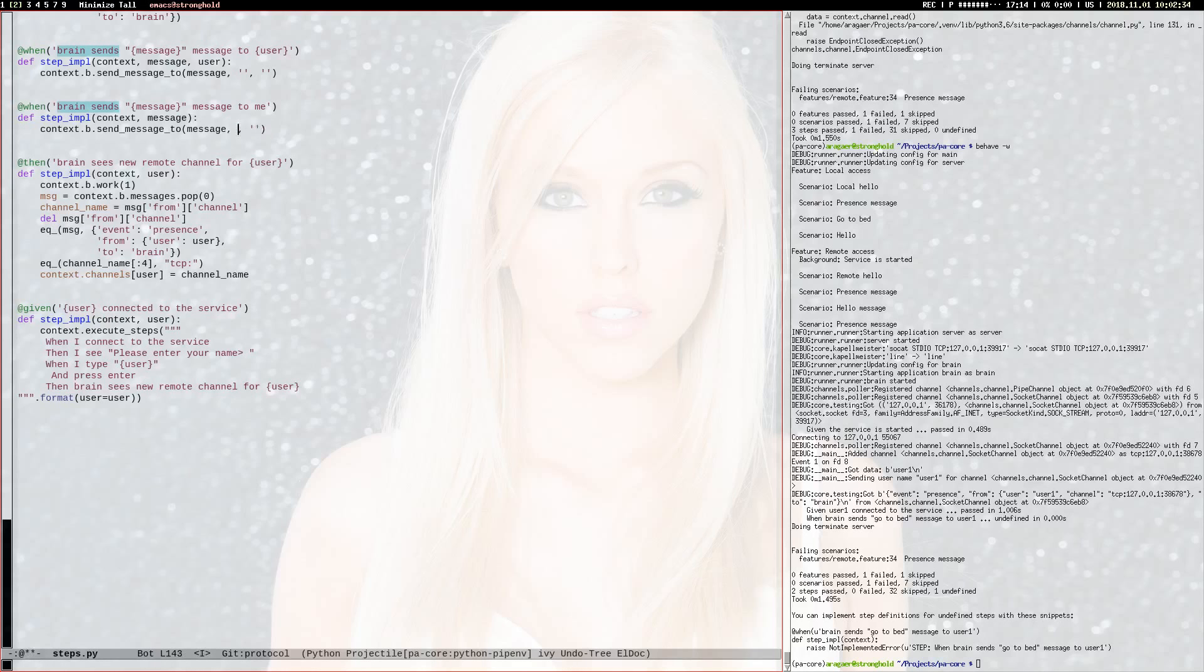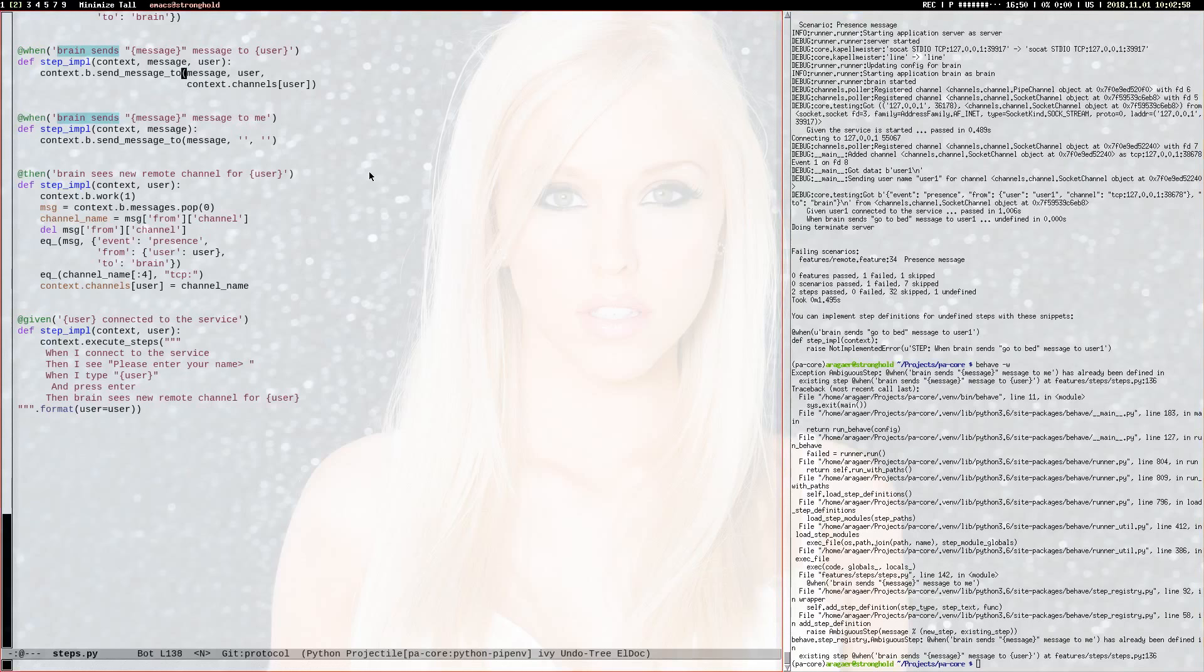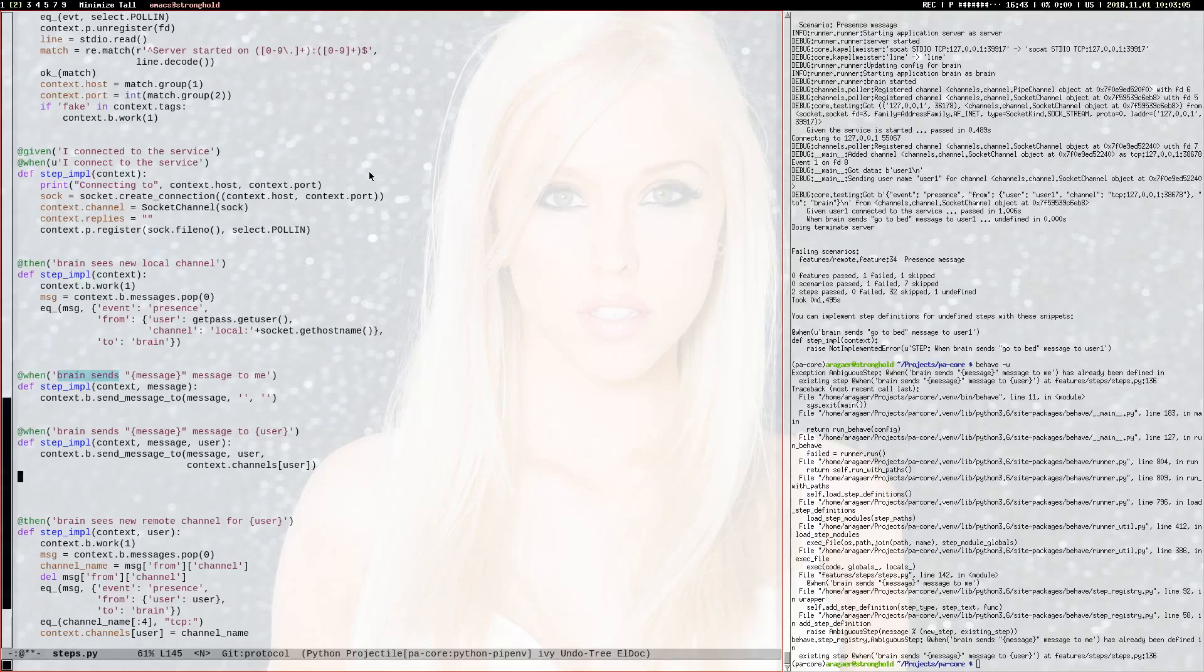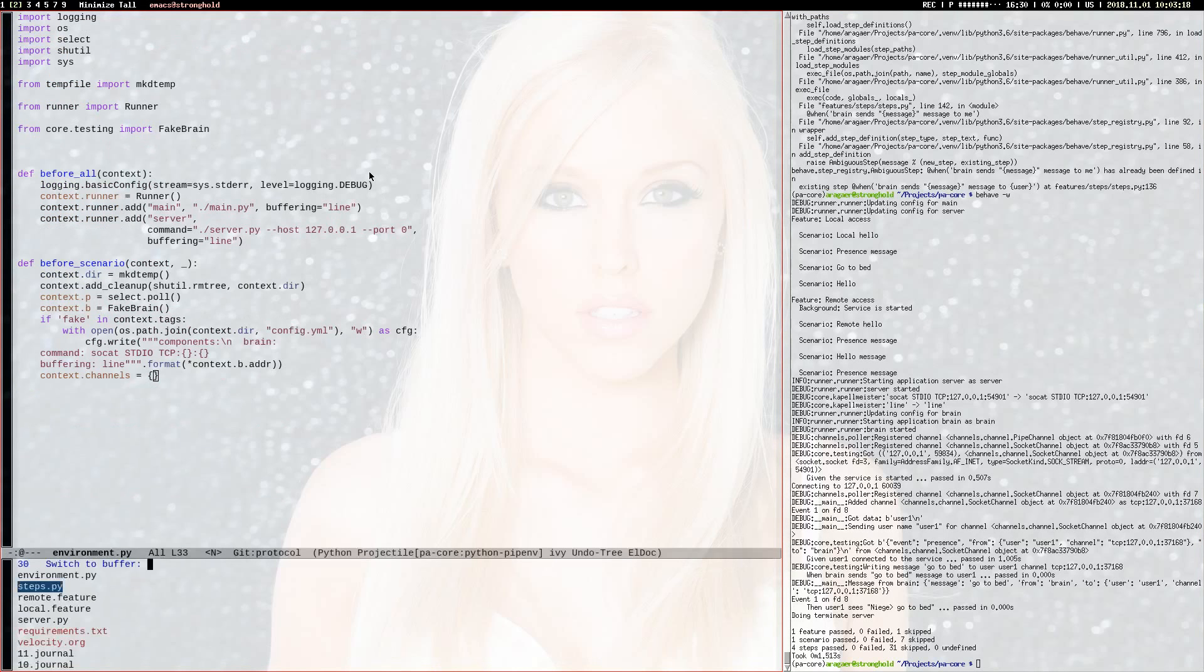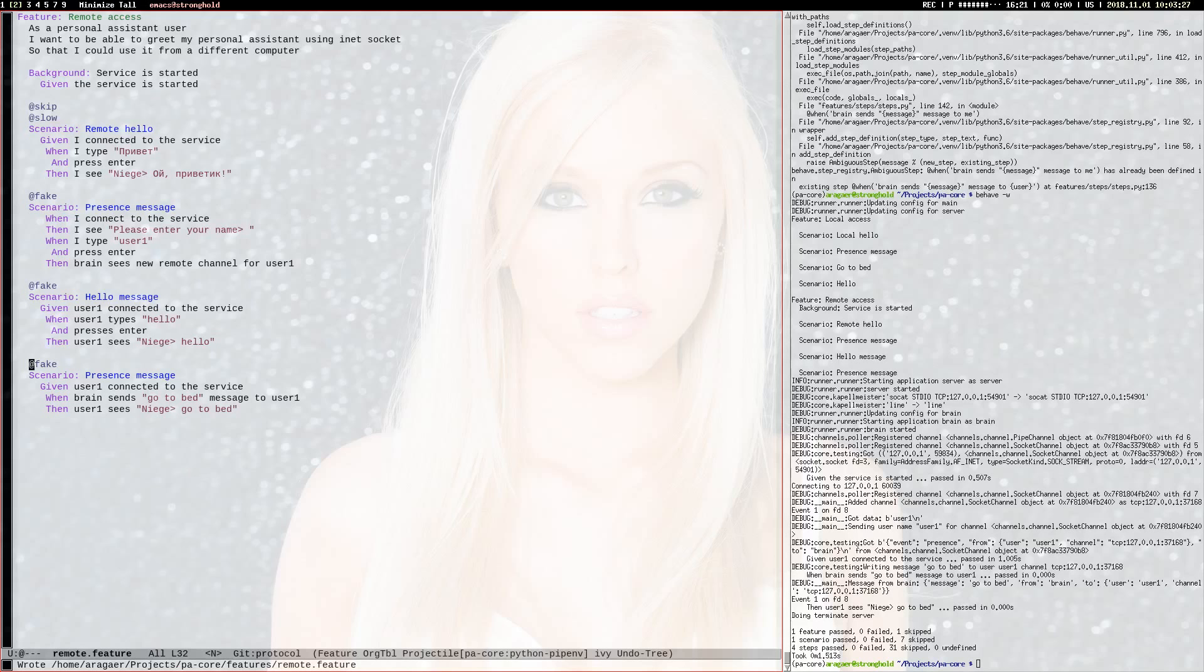I only need just one channel, I don't need many channels yet. For user I will just store the channel name. Now it sends to user context channels. Does it work? That's because the order matters. This works great, that's the last test I actually need.